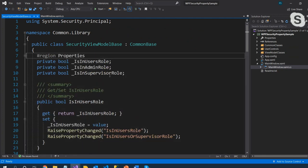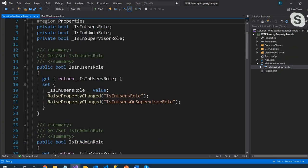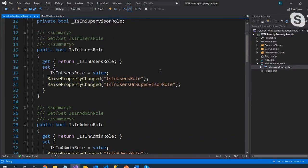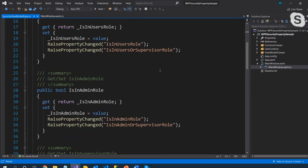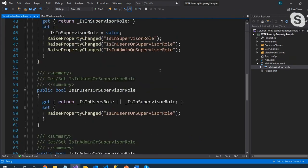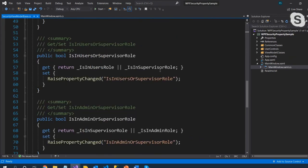In the ViewModel's SecureControls, I grab the current principal and use the IsInRole method. I check whether a user is in the Users role, the Administrators role, or the Supervisor role, and tie those results to properties: IsInUsersRole, IsInAdminRole, IsInSupervisorRole. I also added combined properties like IsInUsersOrSupervisorRole.